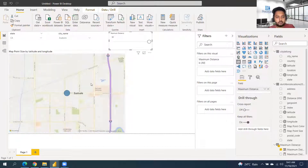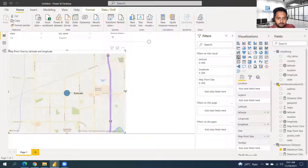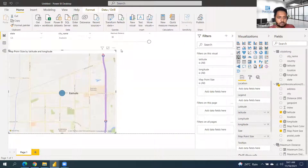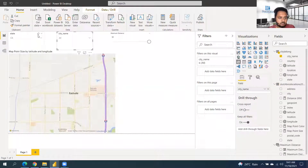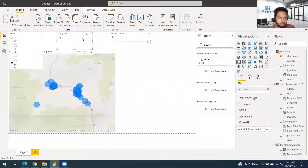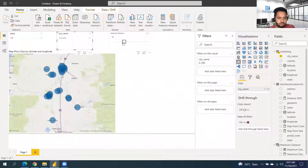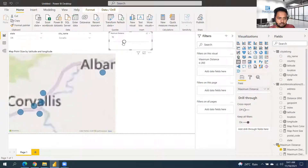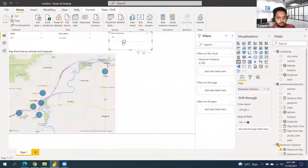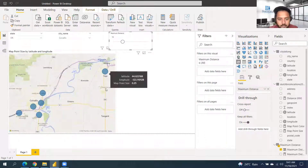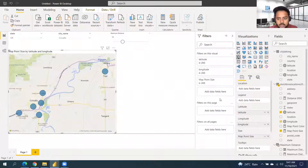It wasn't working because the distance was only 1.50 km. Any doubts? In the tooltip we can add other details, like what is the exact location of the shop.